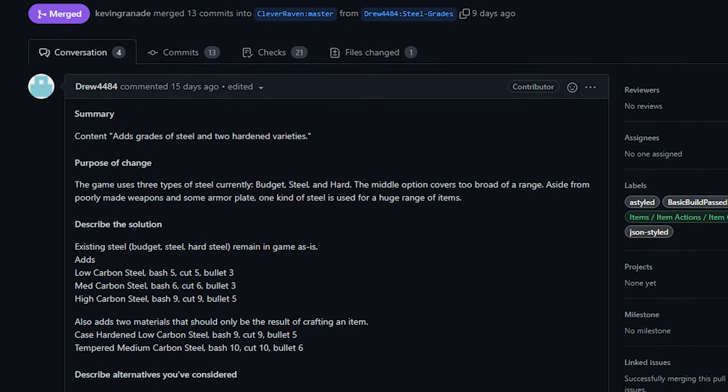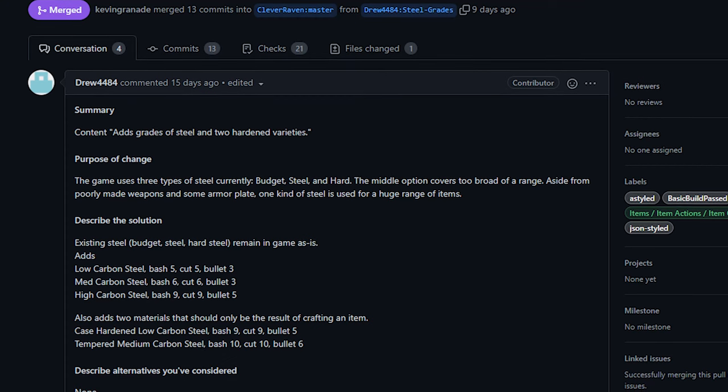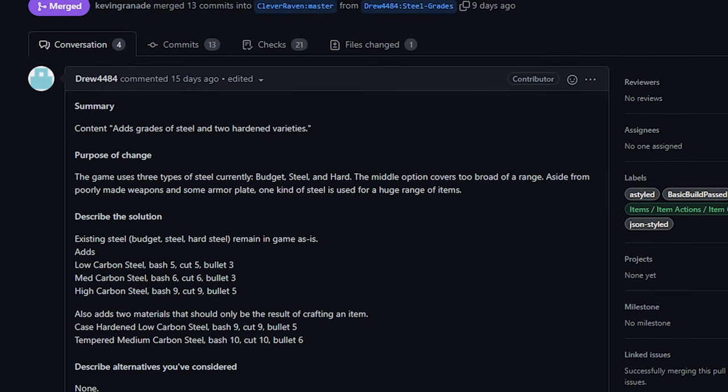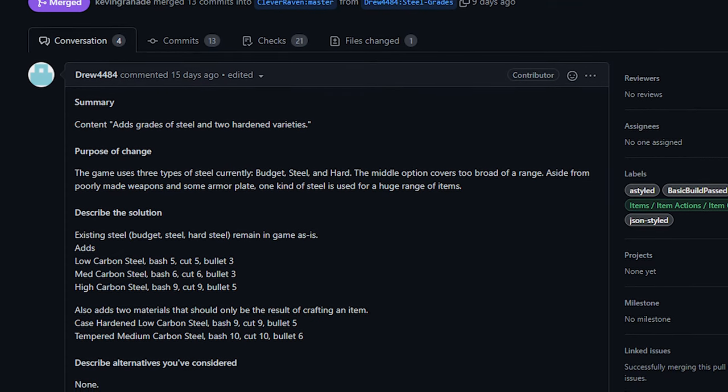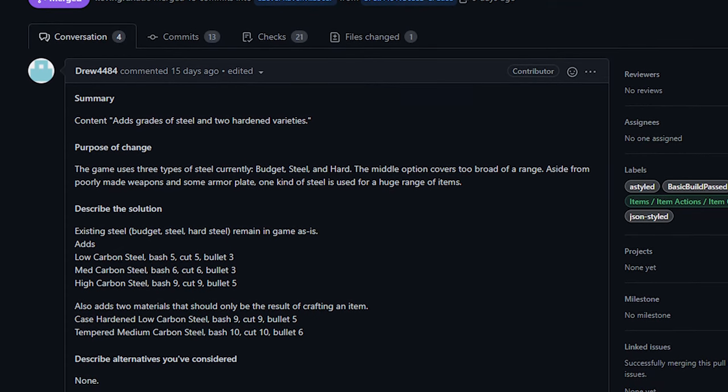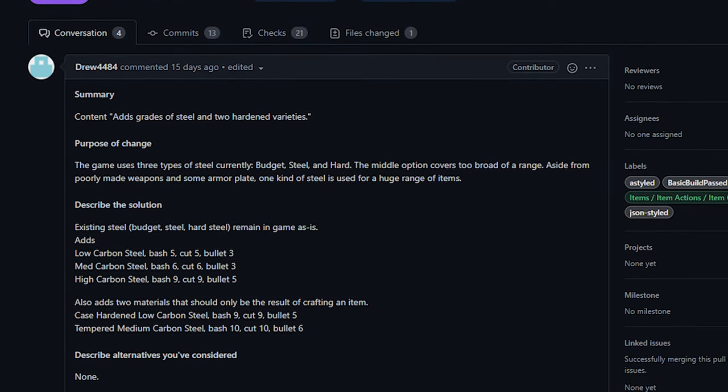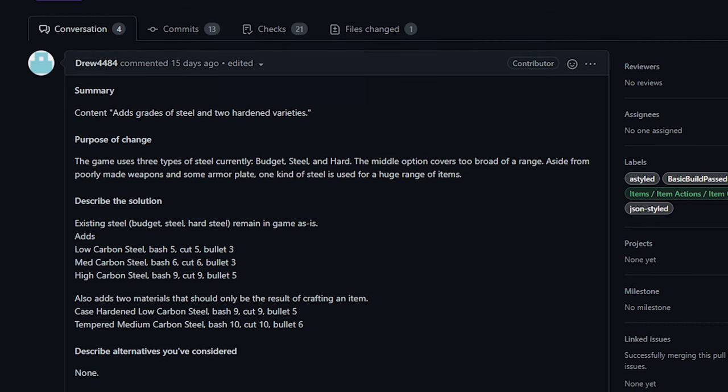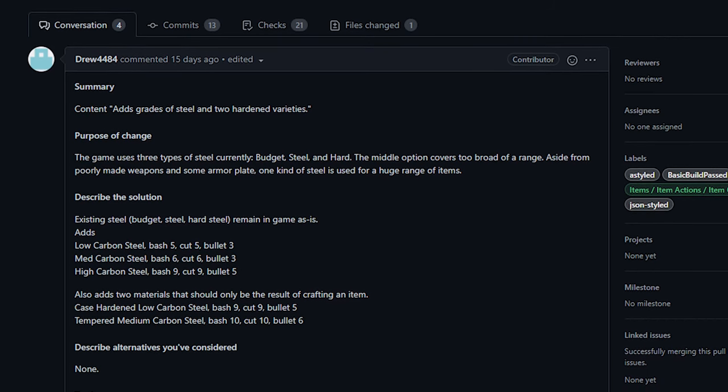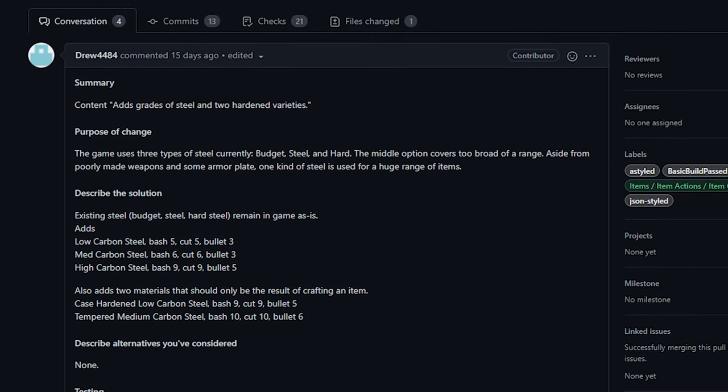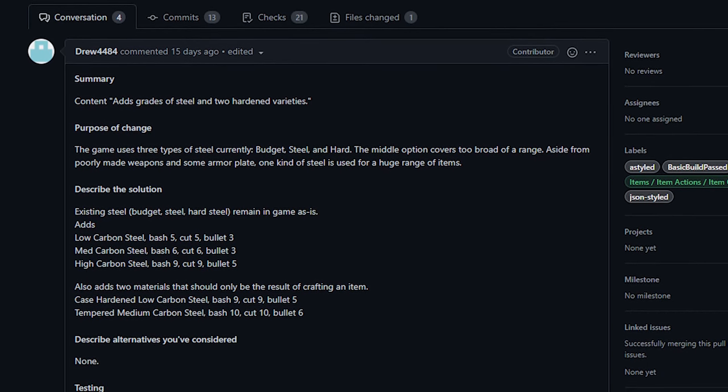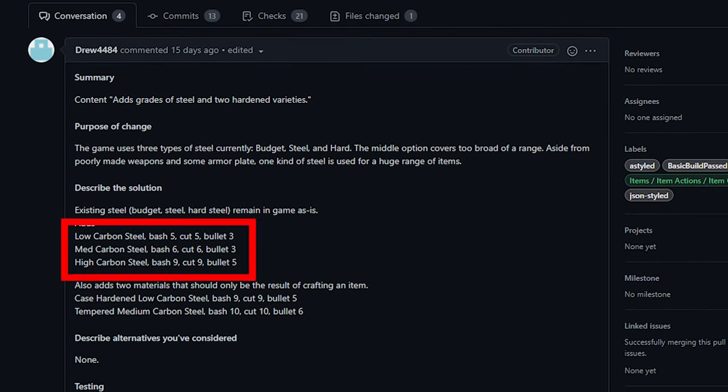So firstly, this adds different types of steel to the game. I believe previously we only had budget steel and hardened steel or something like that, in addition to regular iron. Now specifically, this change adds low, medium, and high carbon steel.